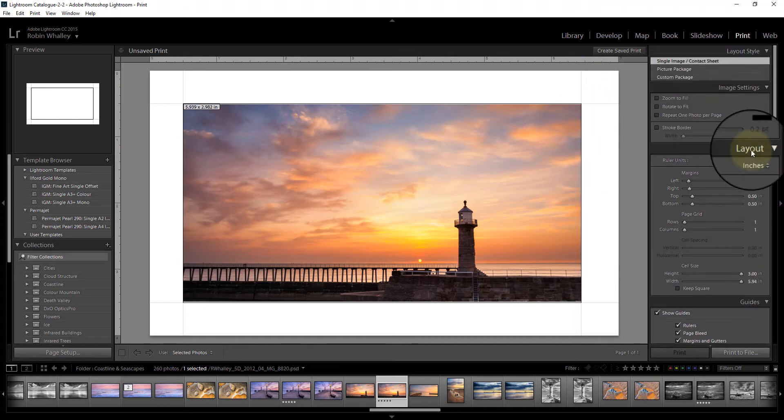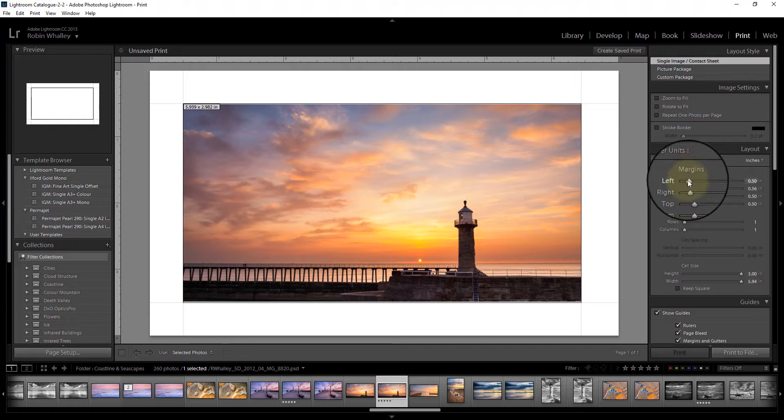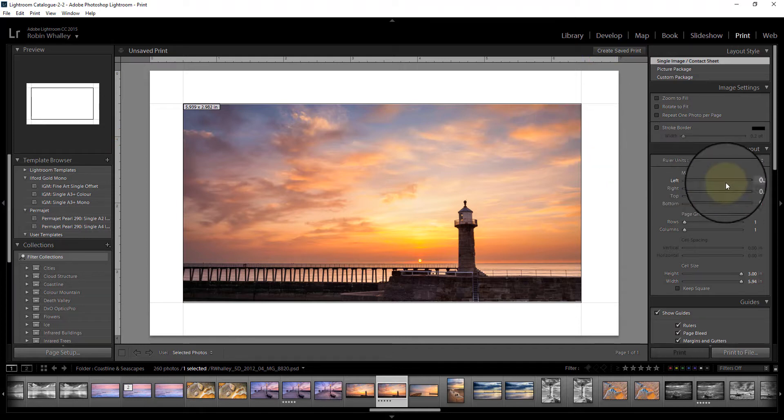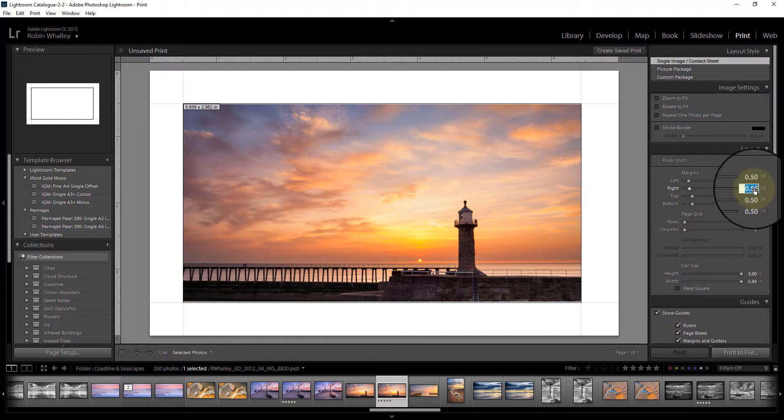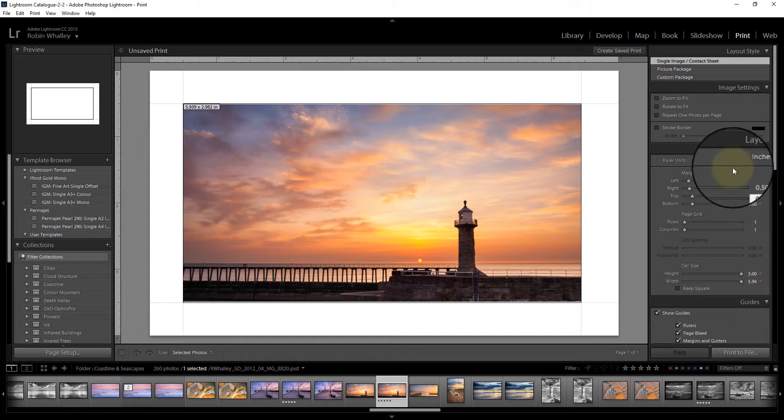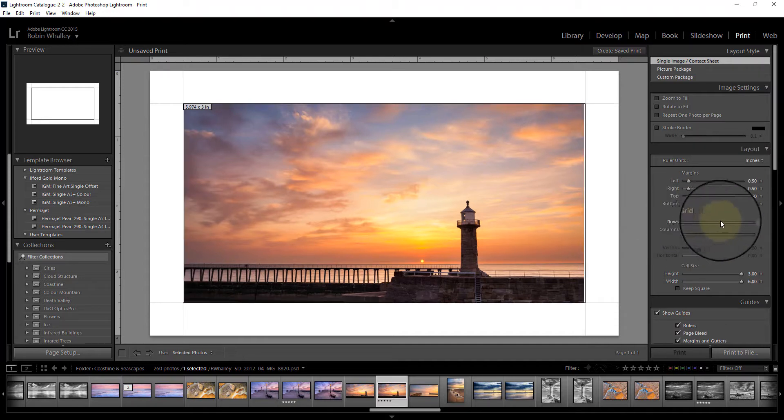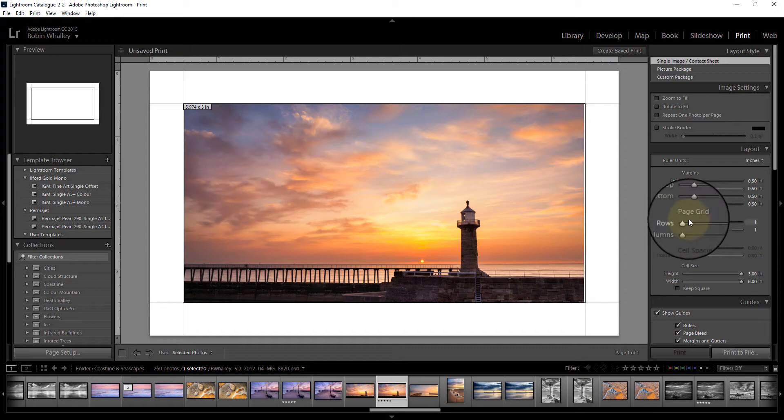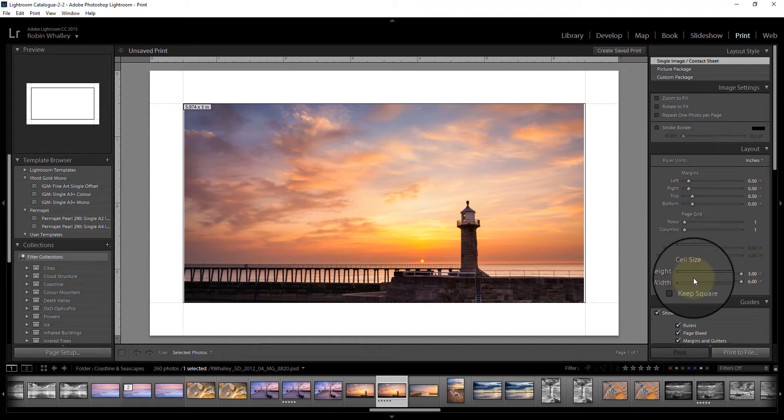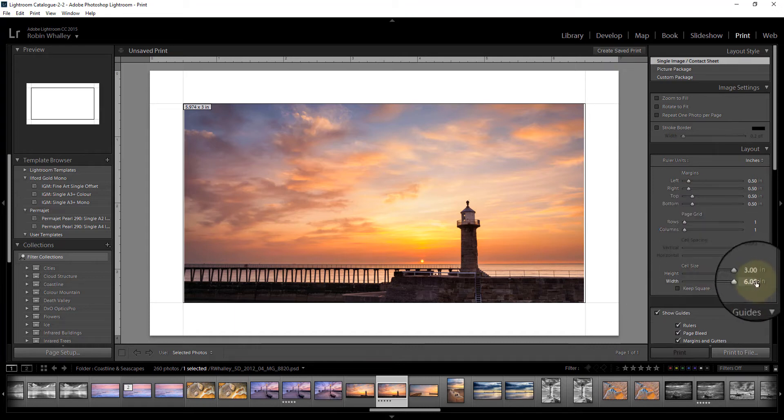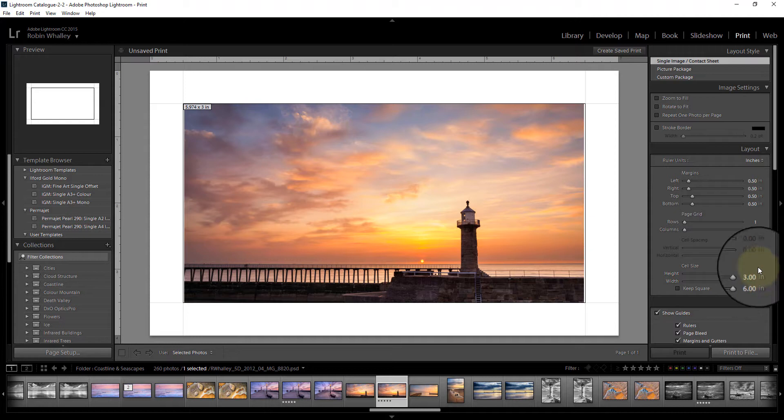Further up in the layout you have the margins which can appear around the image. I've got these all set to half an inch in size and we have got one image on the sheet in this page grid. We also have the cell size of the image which is 3 inches by 6 inches.